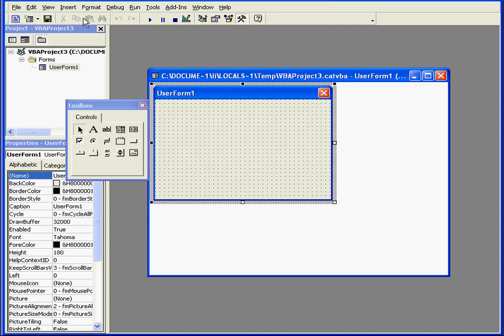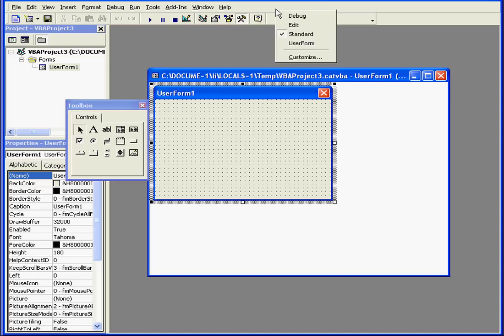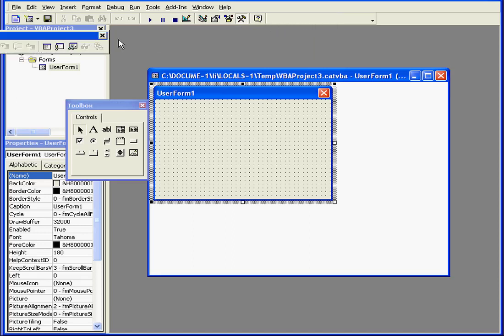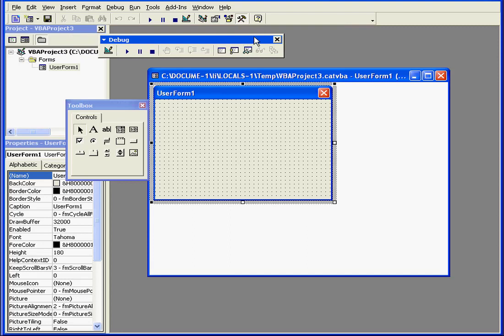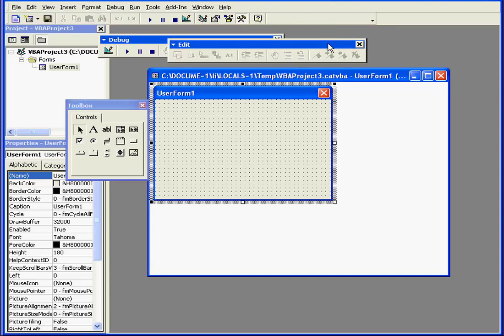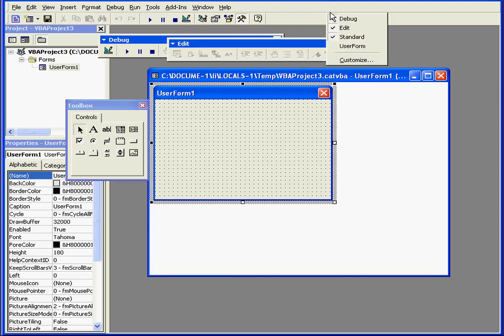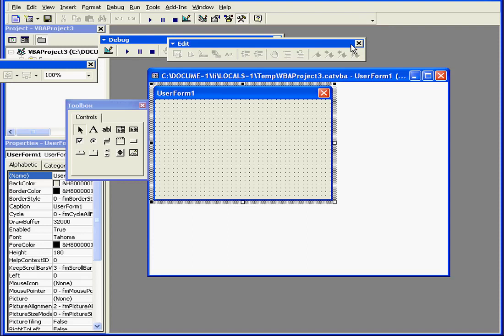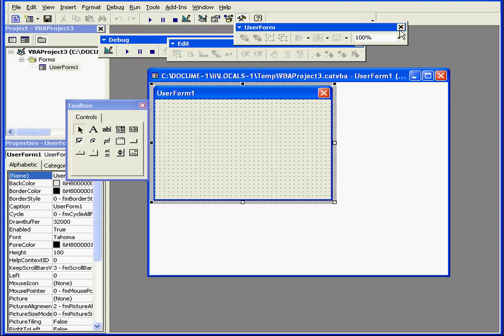Underneath the drop-down menus are tool icons. Right-clicking next to the main menu gives you a menu where you can open the Debug, Edit, Standard, and User Form Toolbars.